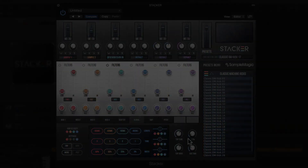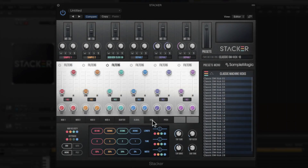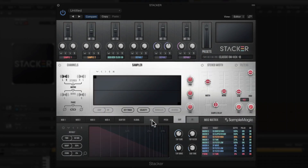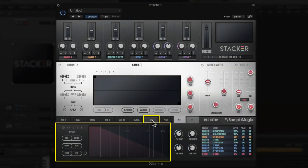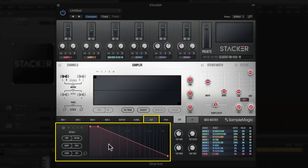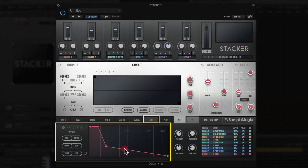There are two more tabs: the Amp tab gives you access to the ADSR envelopes — attack, decay, sustain, and release — to shape your sound. Switch it on and, like all other envelopes in Stacker, they are eight-stage envelopes where you can click and shape them however you like.